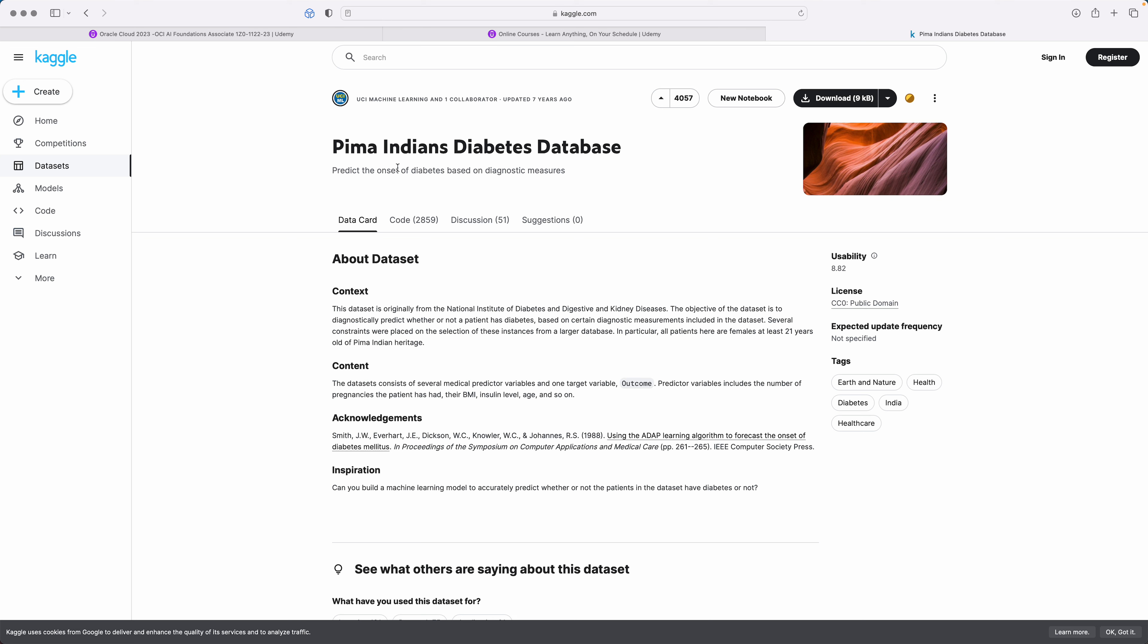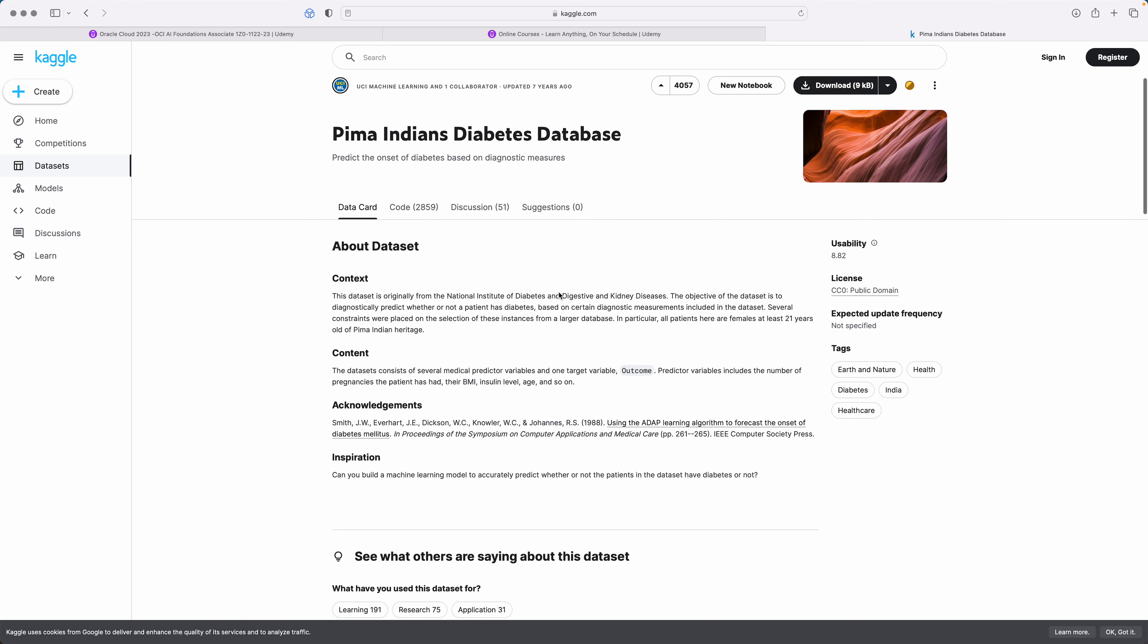Now who were Pima Indians? Pima Indians were a group of Native Americans living in an area consisting of what is now central or southern Arizona. What they've done is they have actually created a database, and it is a diabetes database.